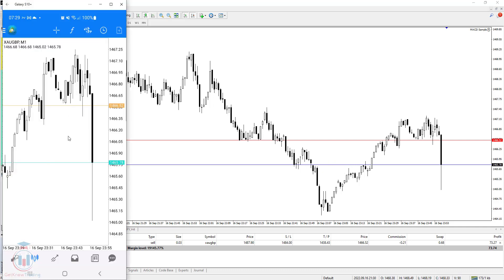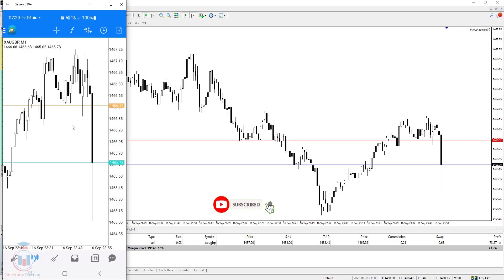But on MT4 Mobile version there is no such close connection. So activating the bid and ask line on the MT4 chart is very important if you want to see what the entry price will be for the sell and also for the buy order. If you like this video, click the Like button and subscribe. See you next time and happy trading!